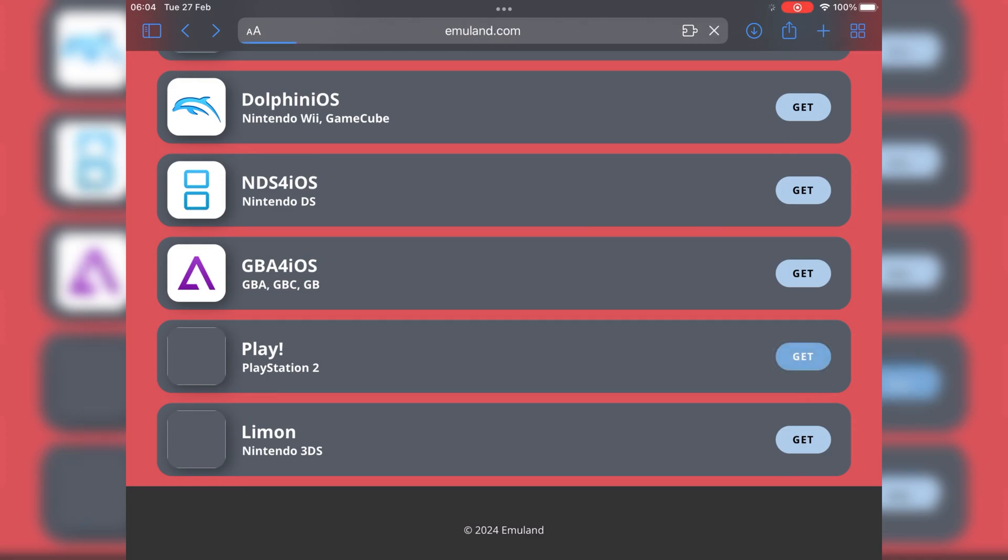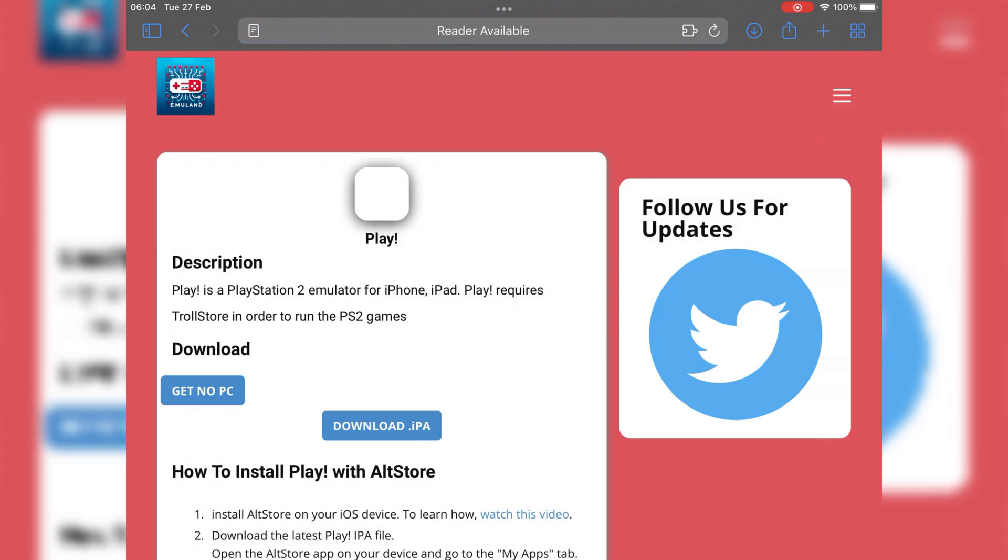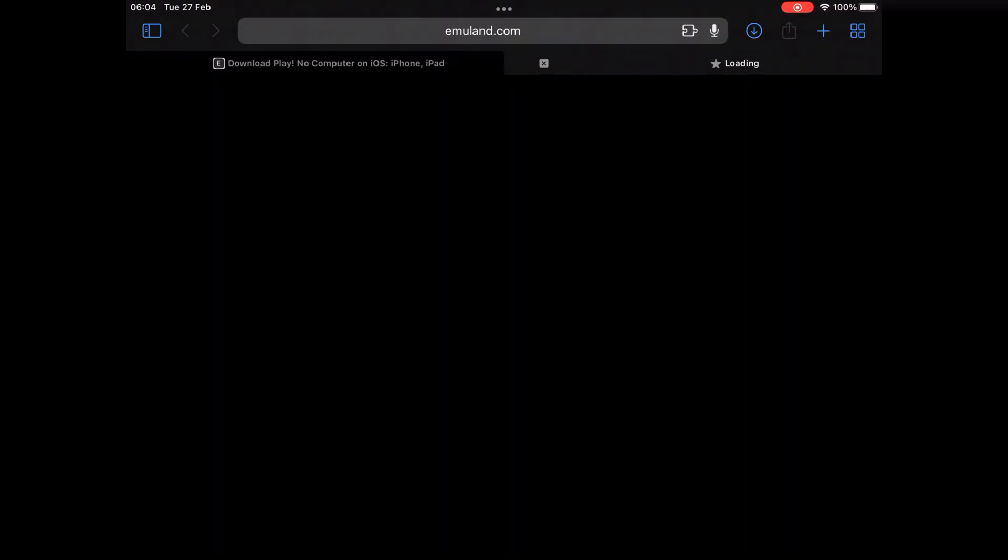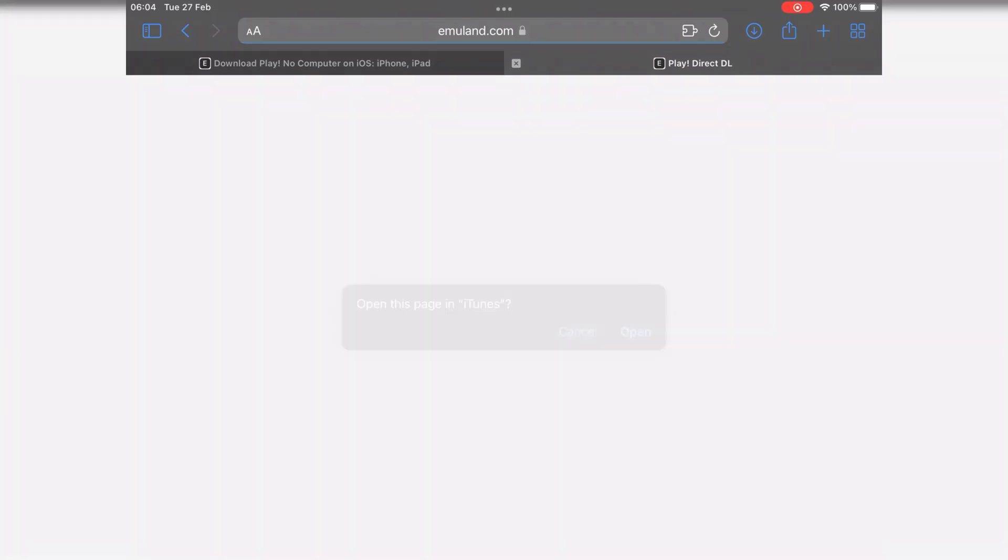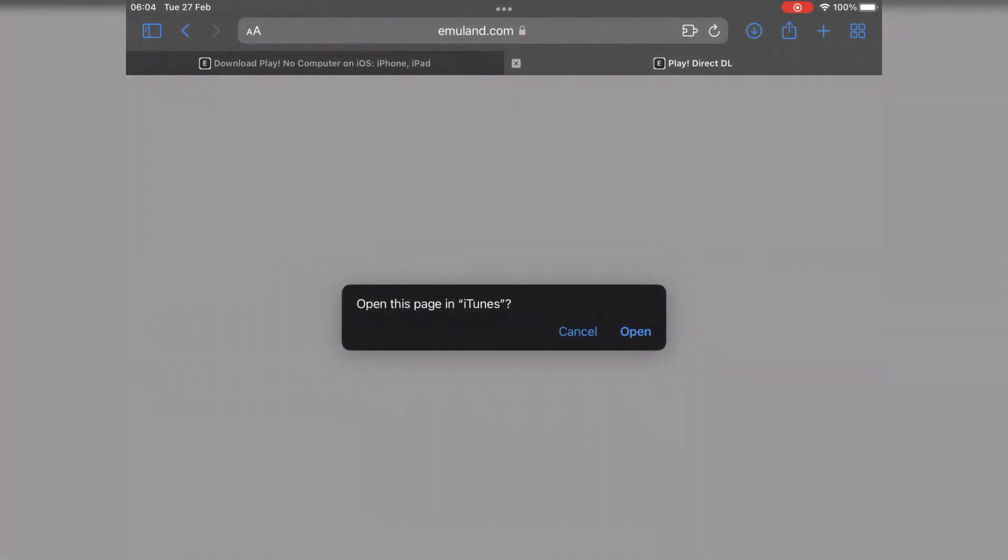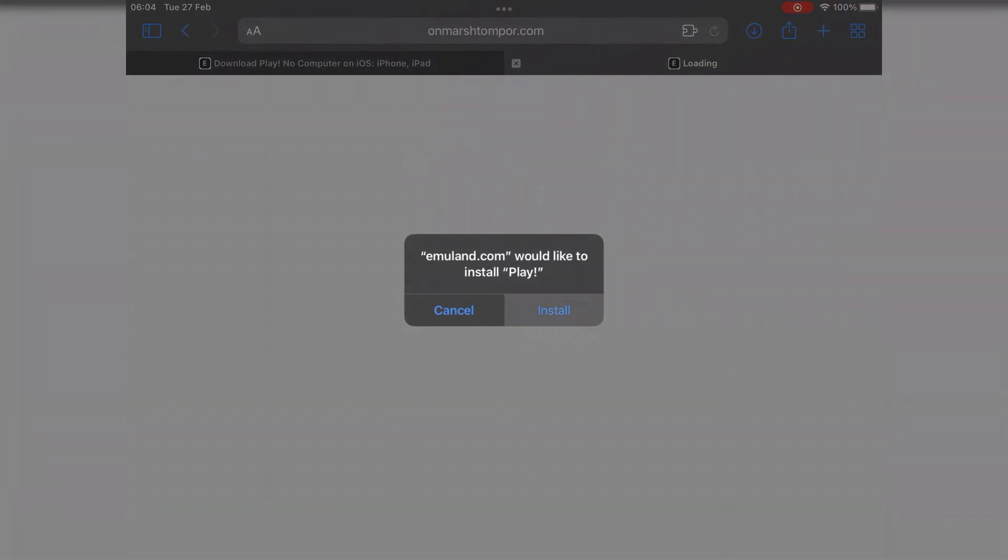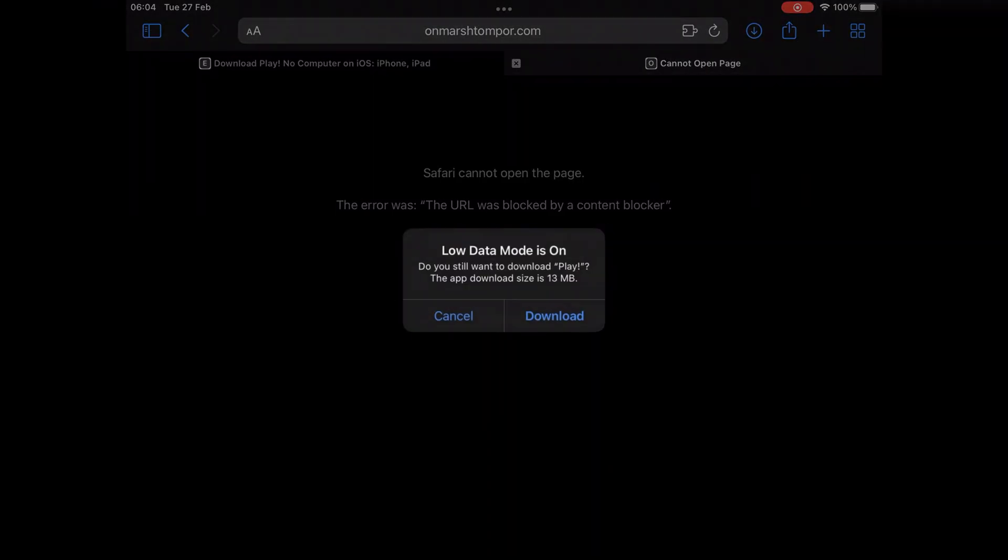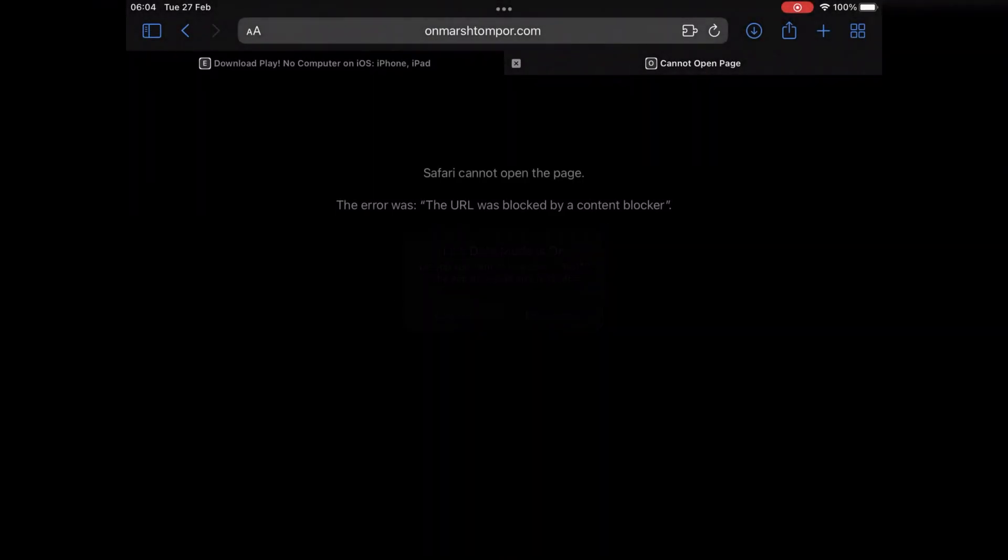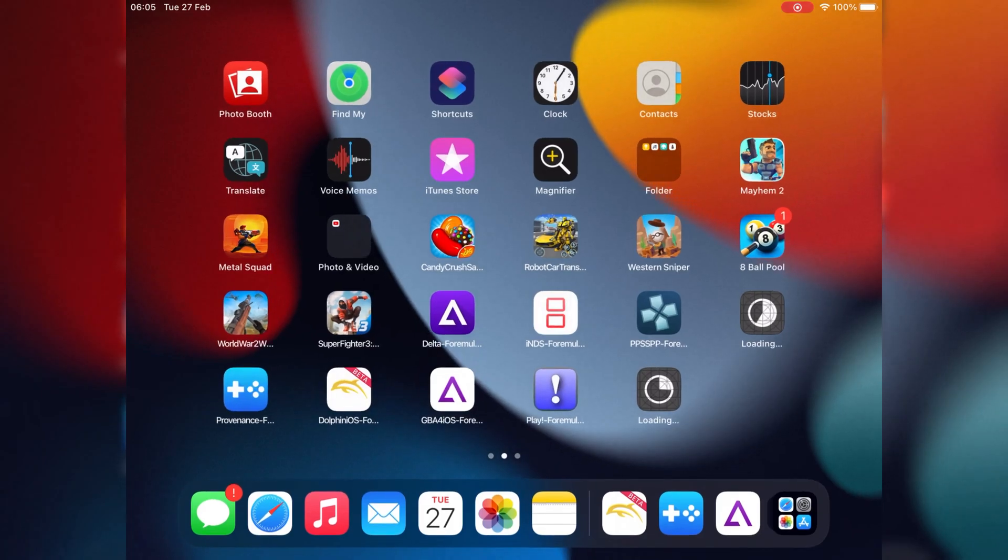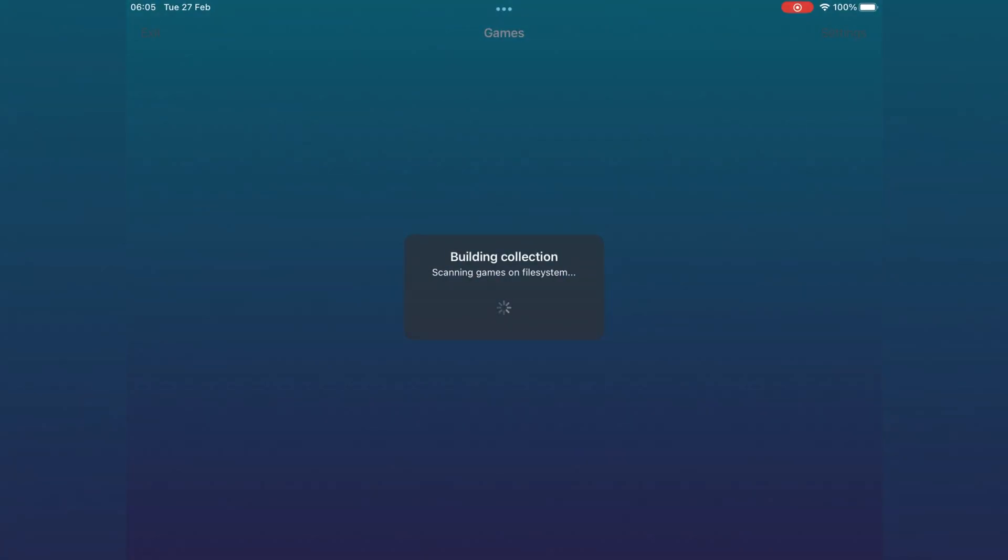Next emulator is called Play. To install, same way, hit get, then hit get no PC, then hit open, then hit install, then simply hit download. With Play emulator, you can download and play most of your favorite Sony PlayStation 2 games on iPhone and iPad.